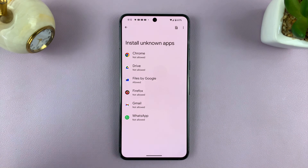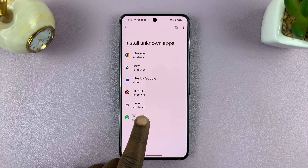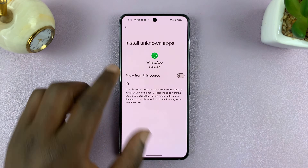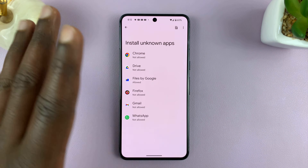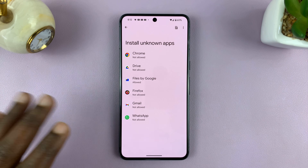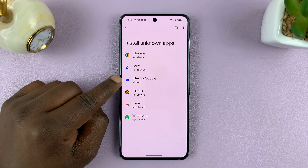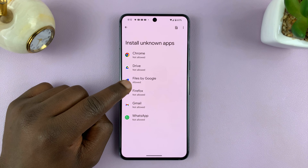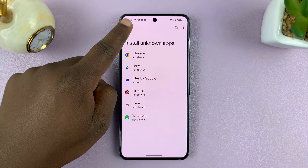If someone sends you the APK file via WhatsApp and you want to install it from there, you can allow WhatsApp. It mainly depends on how you intend to install the app. I'm going to install mine from the Files app, and that's why I allowed installation of unknown apps from the Files app.